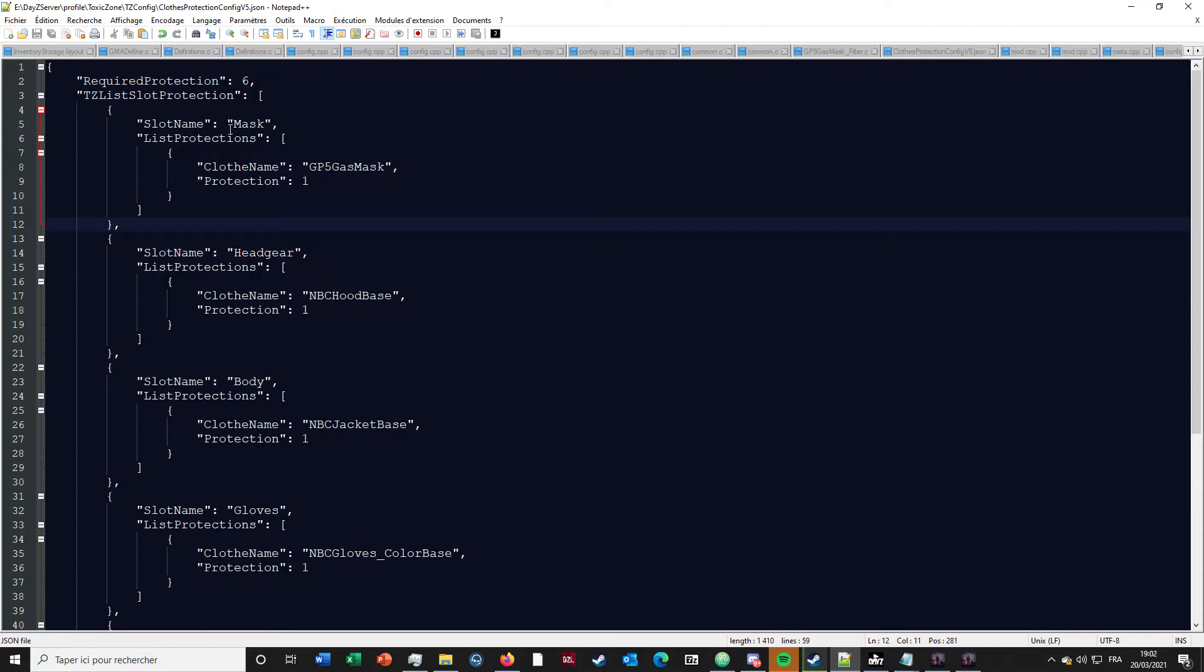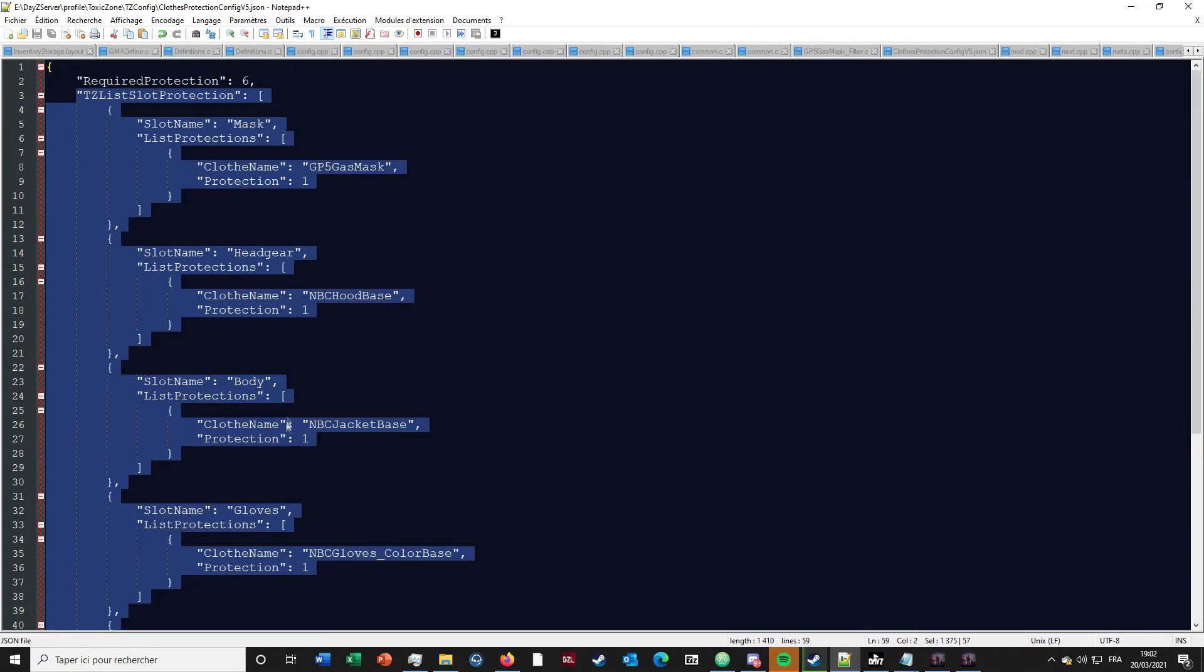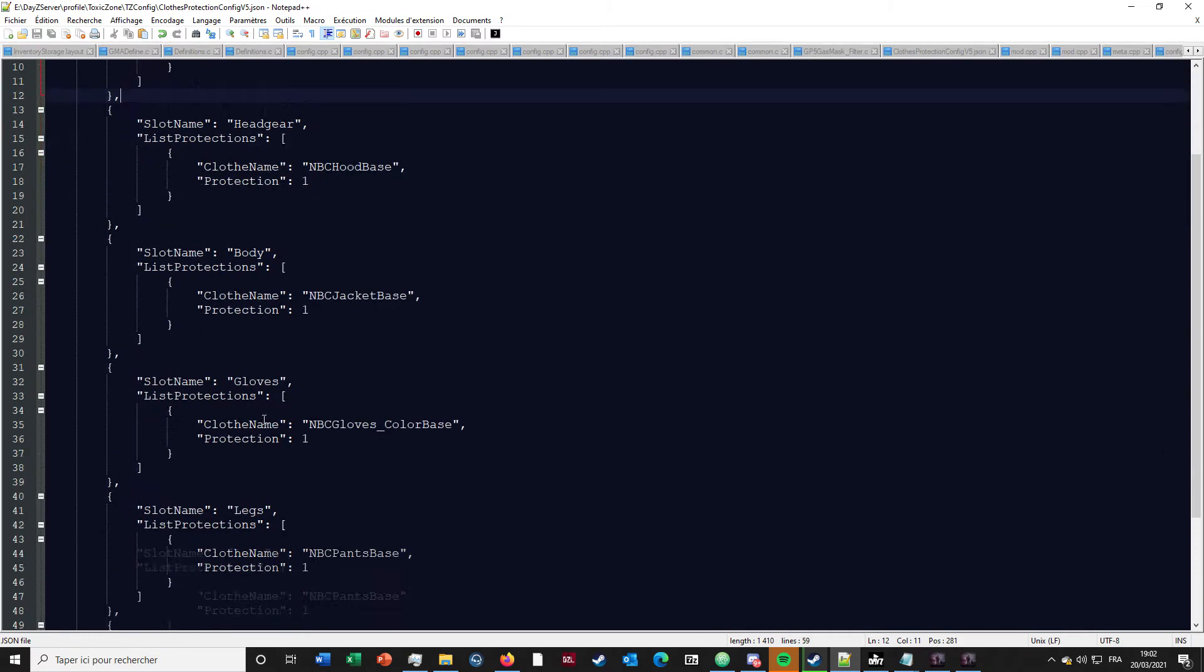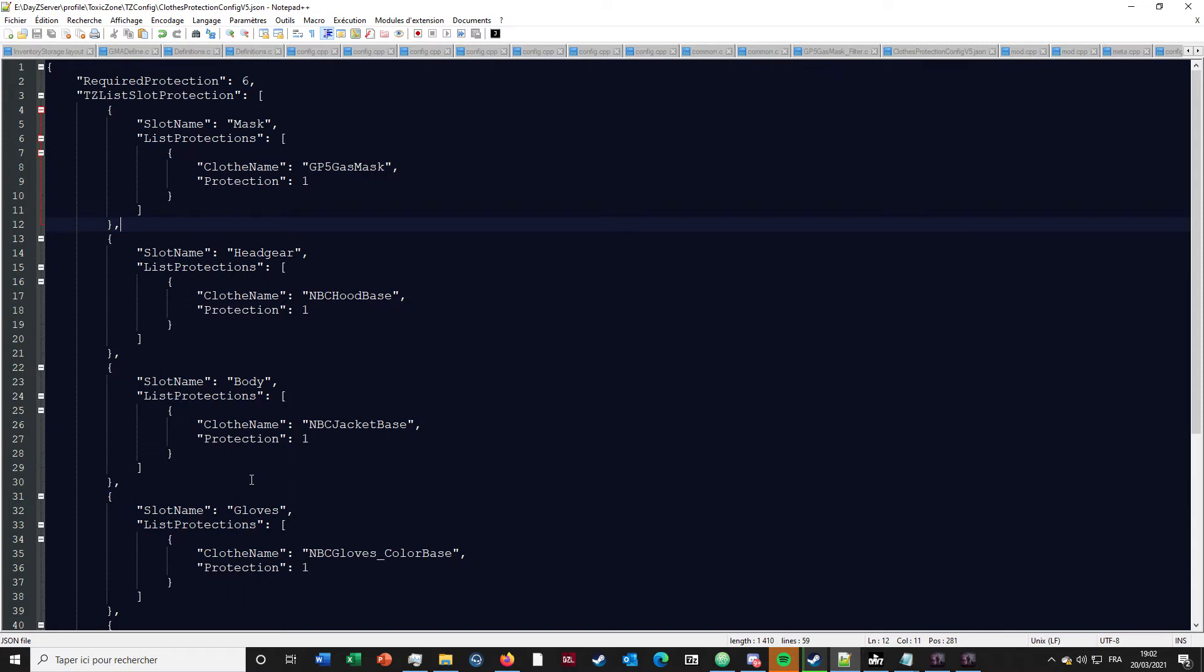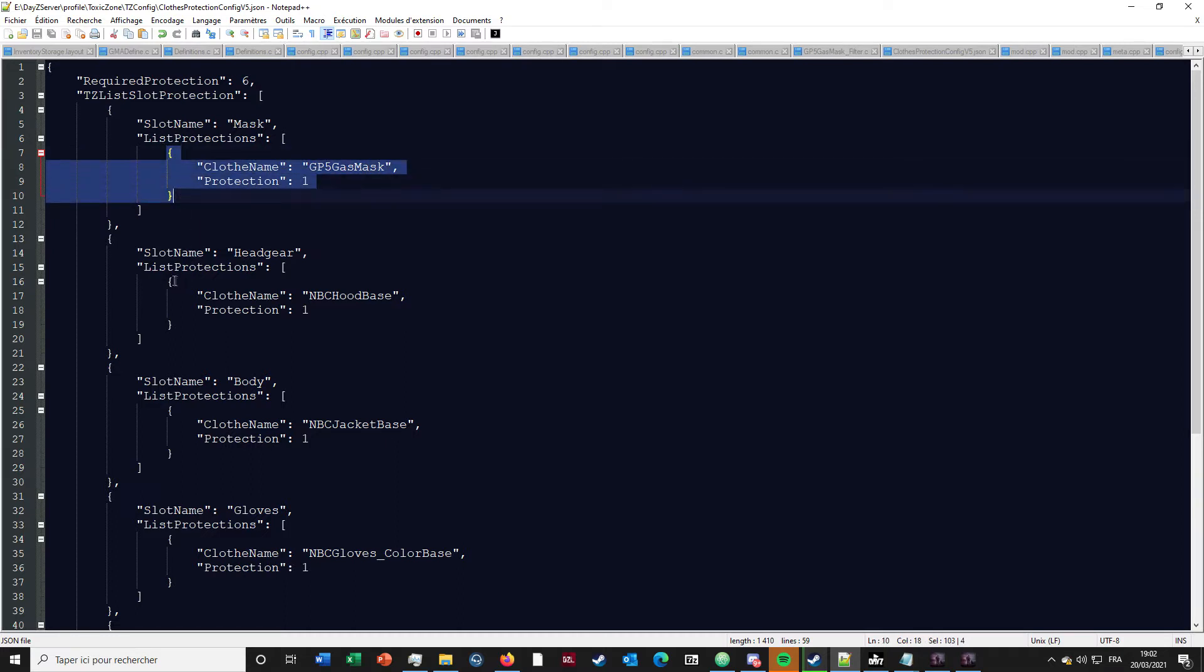By default you've got a list over there composed of six slots: mask, headgear, body, gloves, leg, and feet. In each of the slots you've got the list protection so you can add in each of these lists the items, the clothes that are going in that slot.